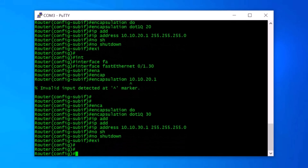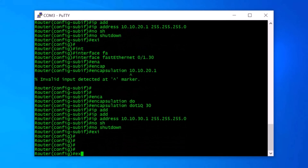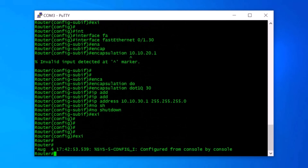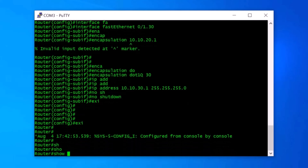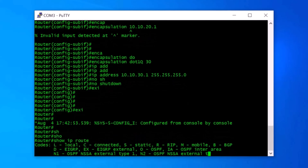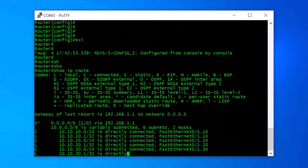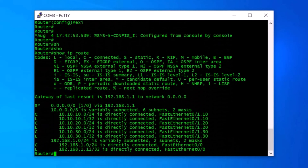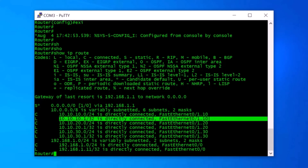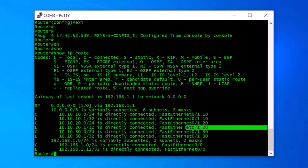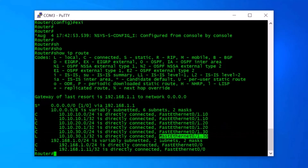Now let's check our routing table again. I exit from privileged mode and type show IP route. Here you can see our VLAN10 subinterface route, our VLAN20 subinterface route, and our VLAN30 subinterface route.